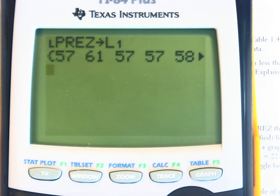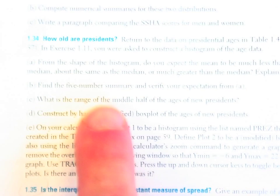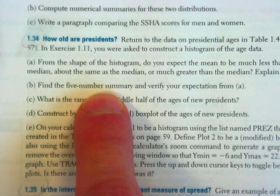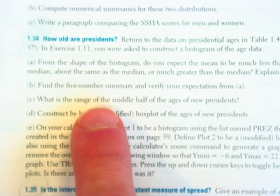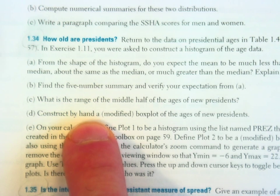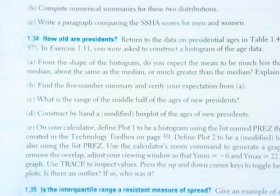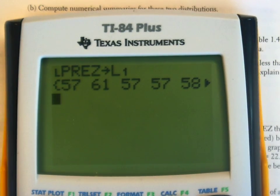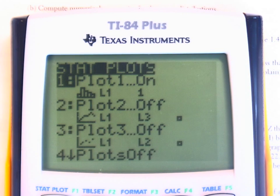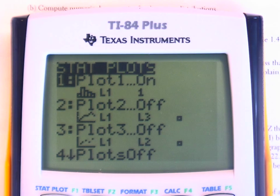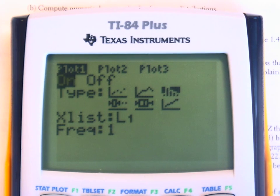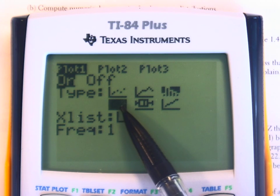You can run one-variable statistics to get the five-number summary. But if you look at the question, you can do all of it — parts C and D — just by looking at the graph of the box and whisker plot. That's really what I would do here. To graph the box and whisker plot, press second Y equals. Make sure that only your first plot, plot number 1, is on. If other plots are on, turn them off. Go into plot 1 and select the box and whisker plot option.